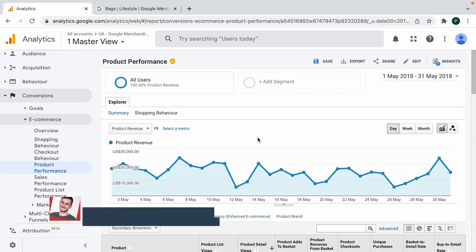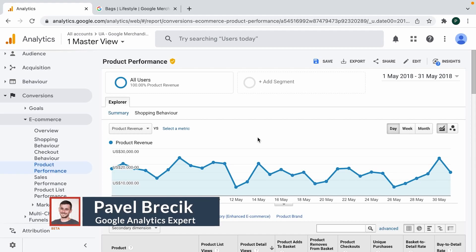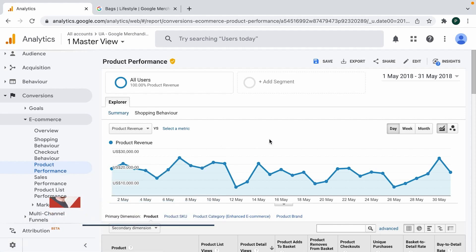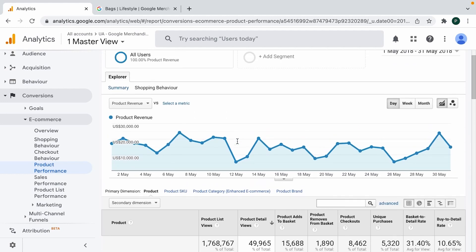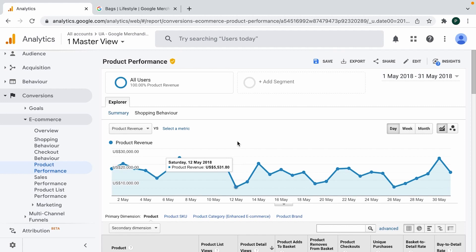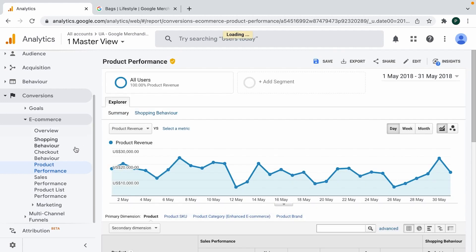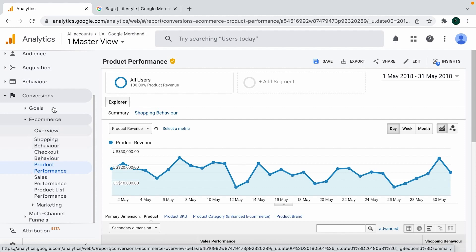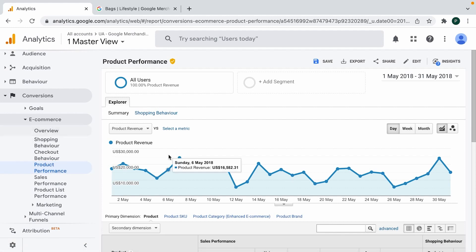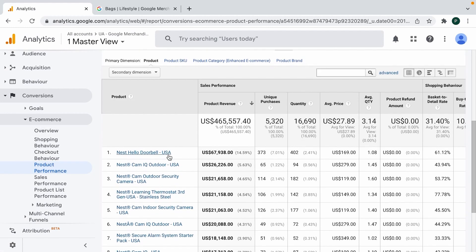Hi guys, this is Pavel for measureschool.com and today's topic is product performance analytics. Product performance data is part of enhanced e-commerce data which GA allows us to collect. Let's have a look today at what we can see above what is in standard reporting. I'm in the product performance report tab which is under Conversions > E-commerce.